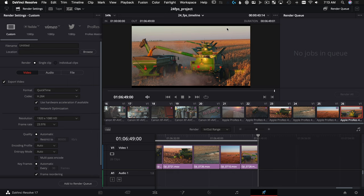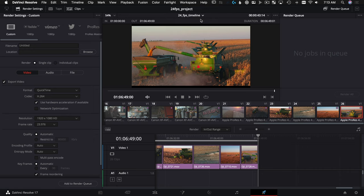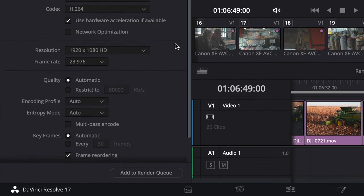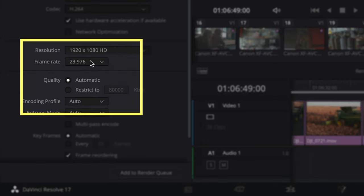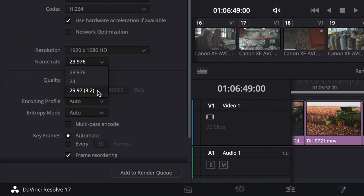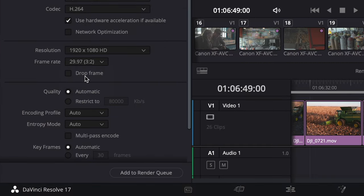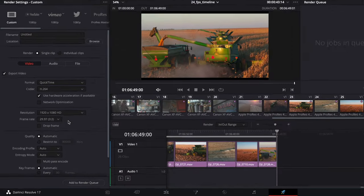Real quick, one thing I want to point out: if you're in a 24p timeline at 23.976 timeline, you do have the option under the Deliver page here, under Frame Rate, to add the pulldown right here. So this is going to create 3:2 pulldown. It'll make it 30 frames per second if that's something you need for a special display or for broadcast.